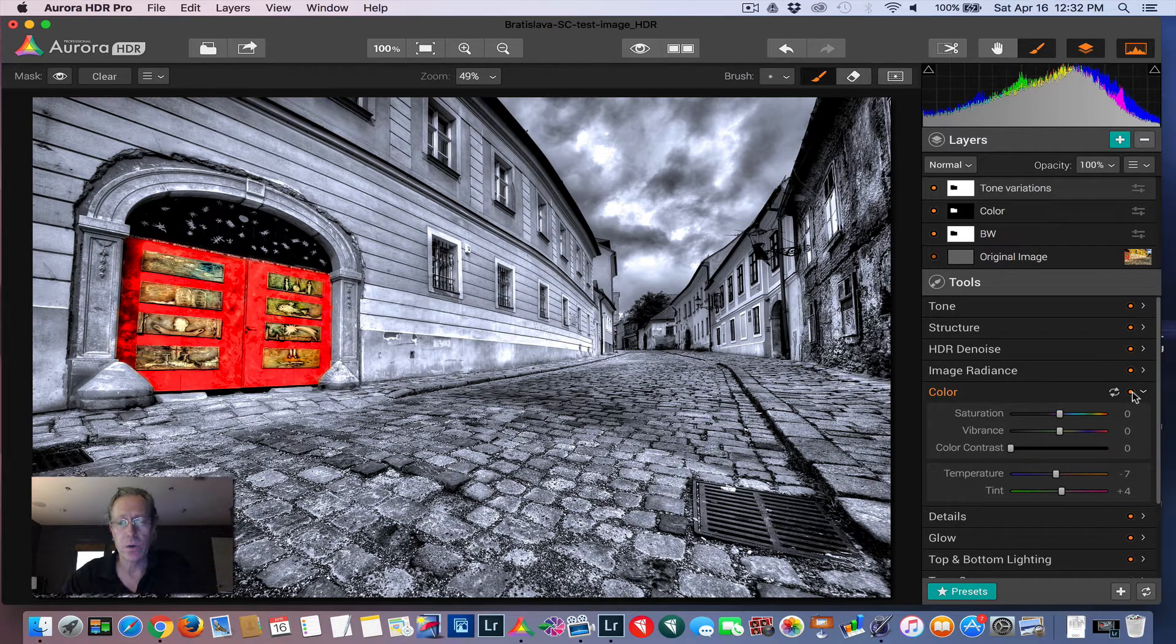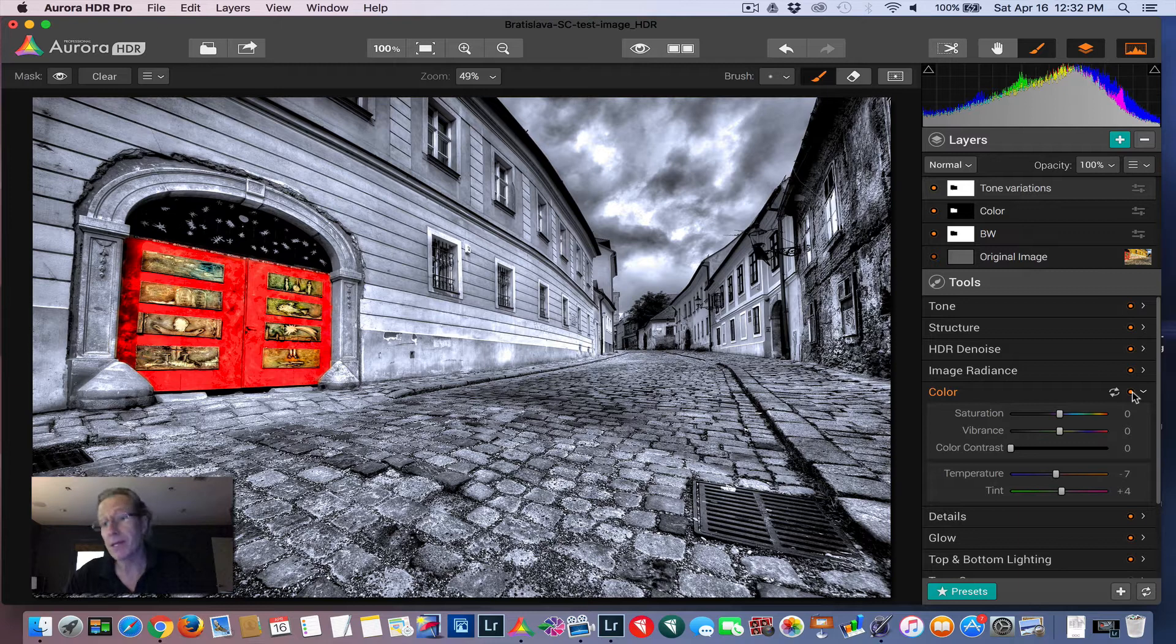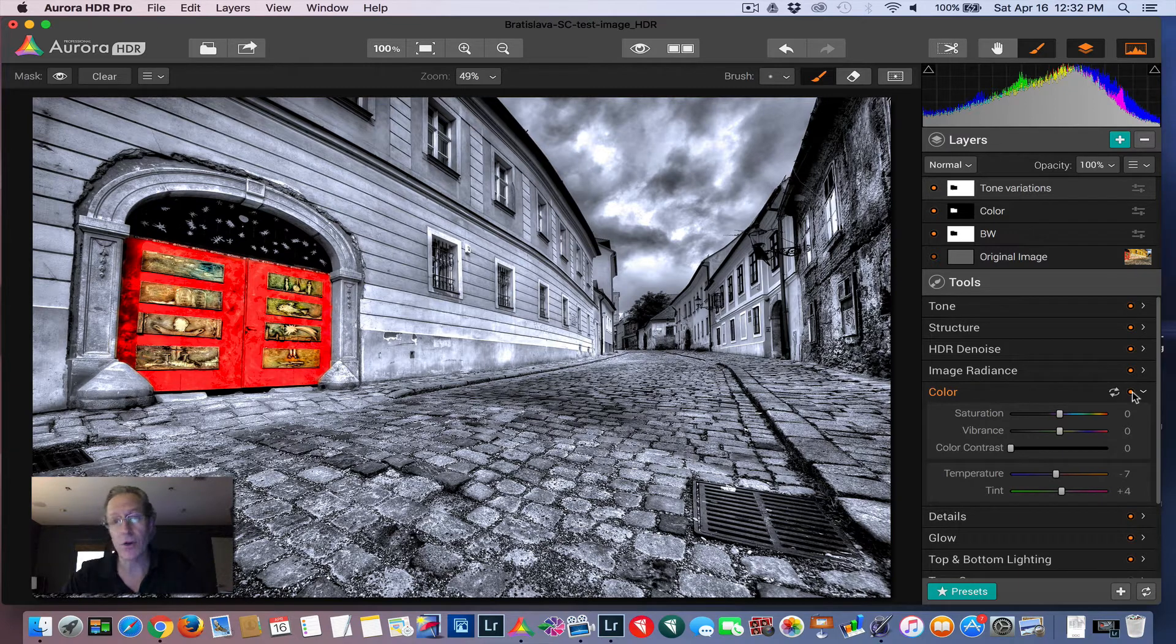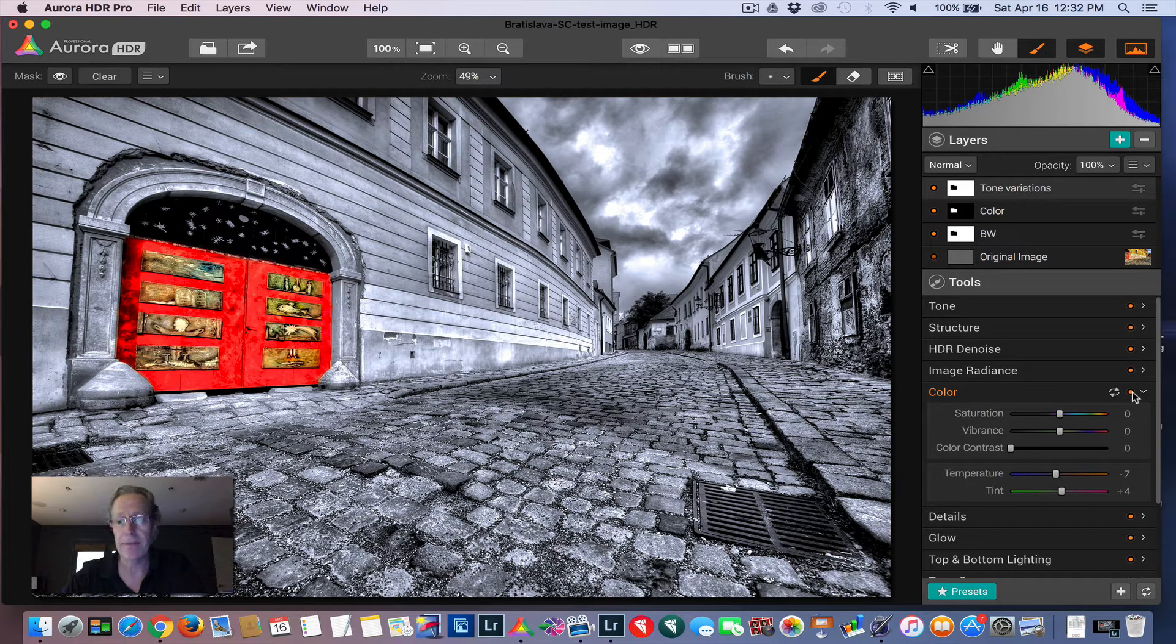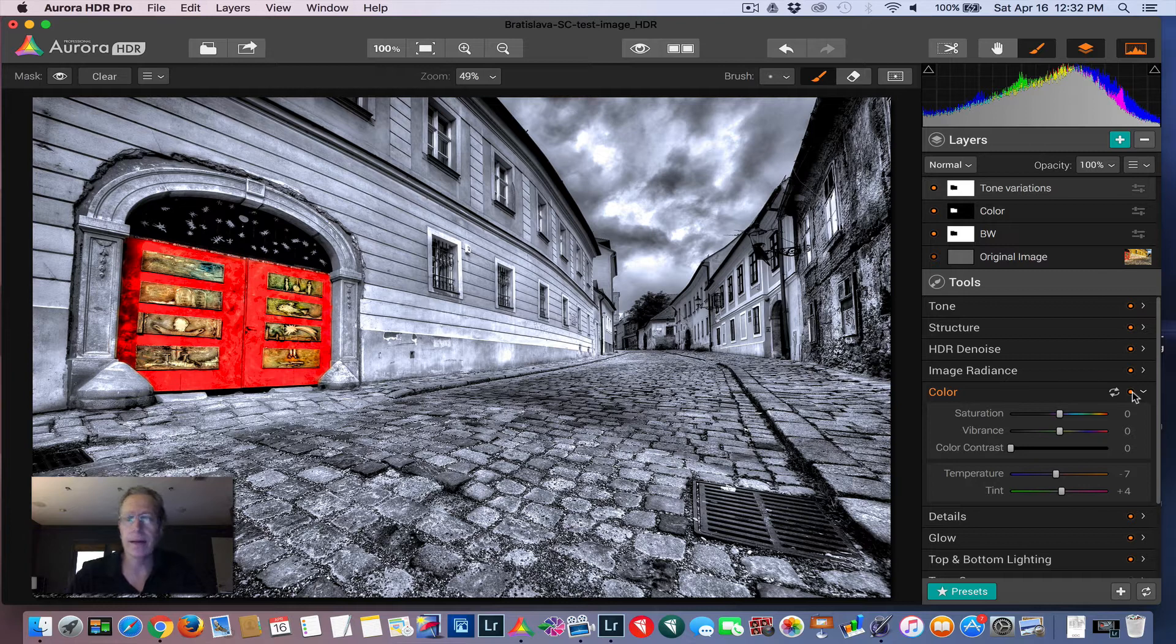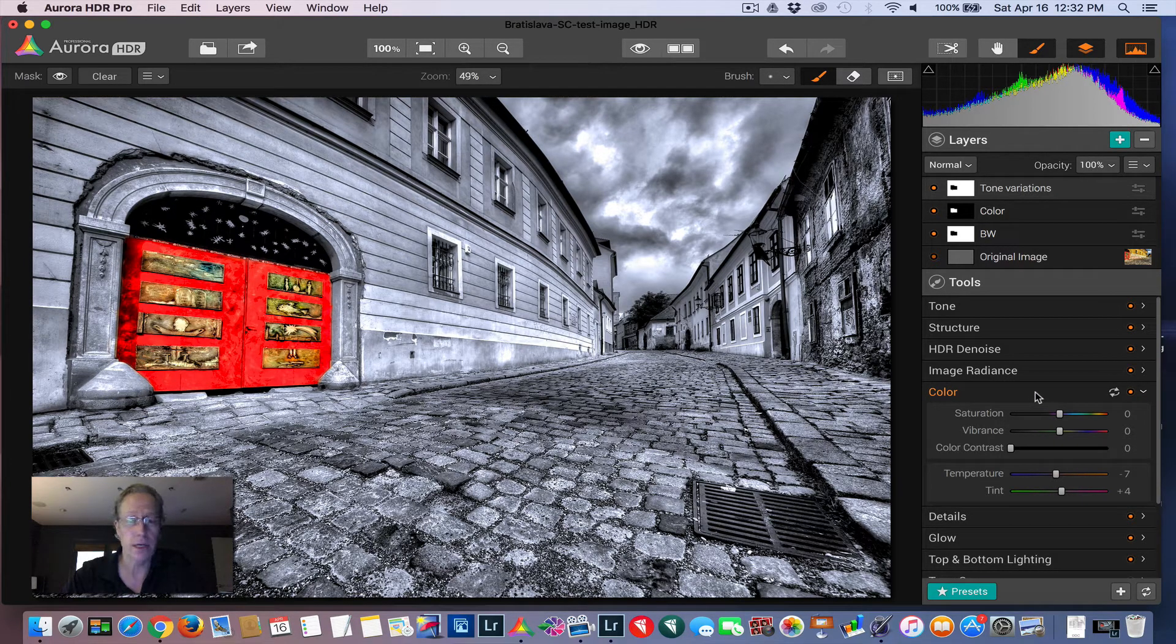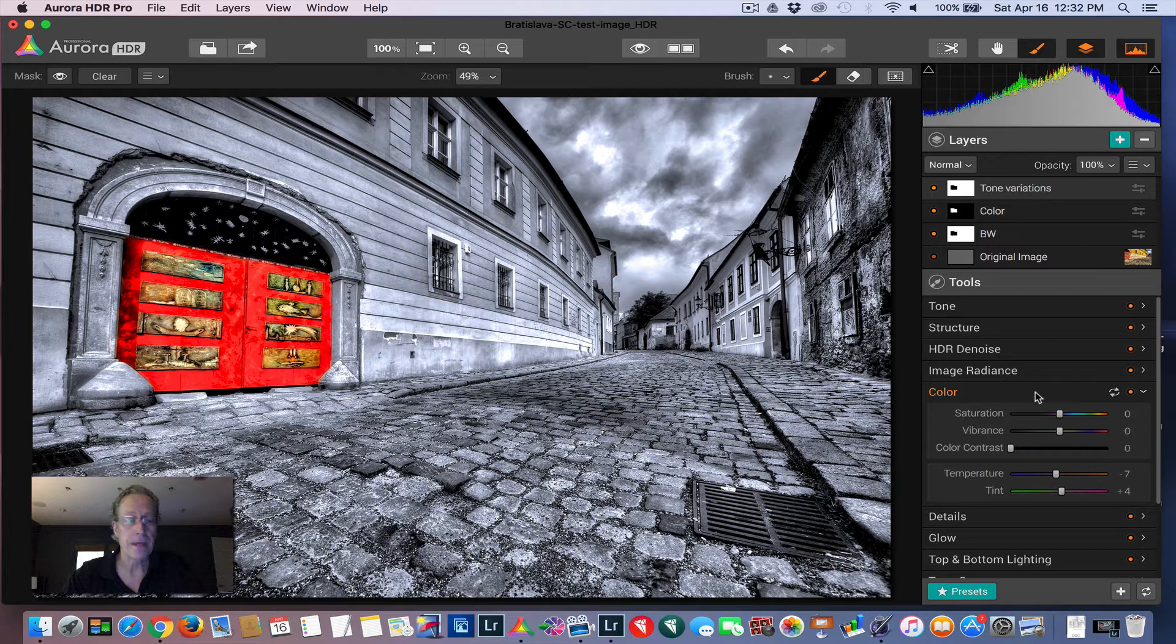And so while Aurora isn't exactly a black and white conversion tool, Mac Fun does make something called tonality, which is really great at that. But you do have the opportunity here and the ability to go in and make these kind of adjustments which, as you can see work really well. So that's an idea.